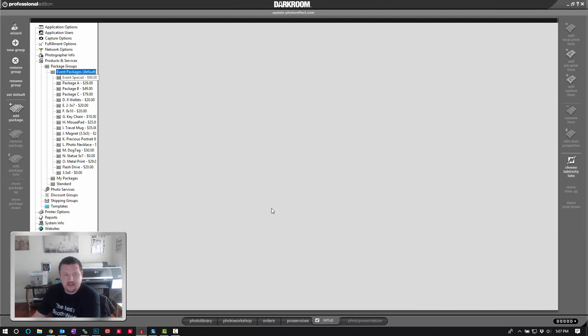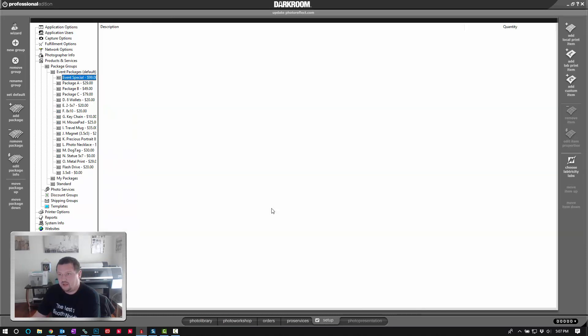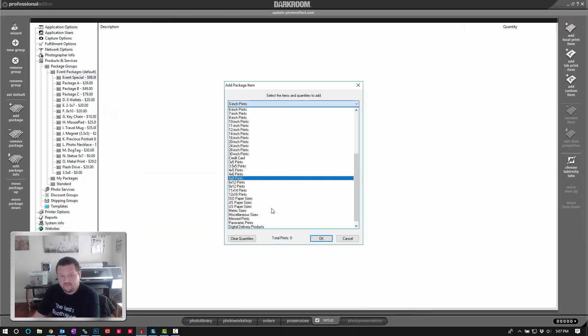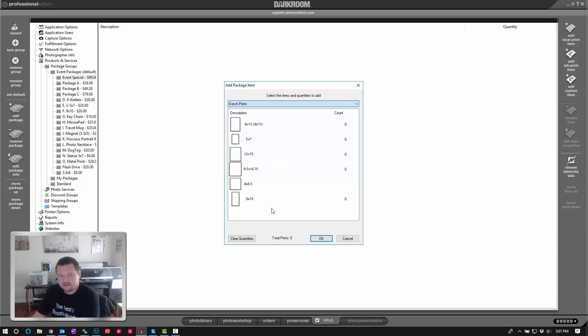So we'll go to this package group, click add local print item, scroll down to the very bottom of this group and click custom sizes and there's my 8 by 15.